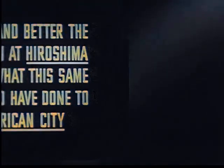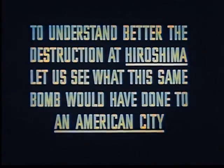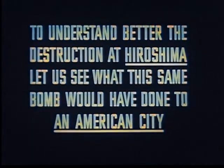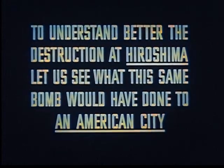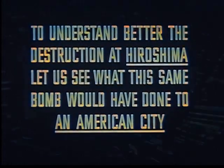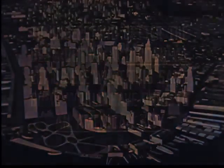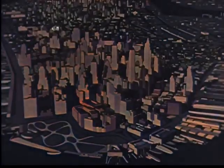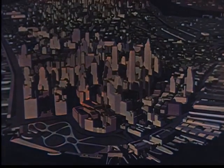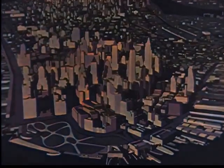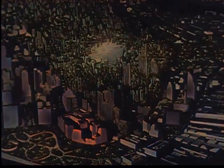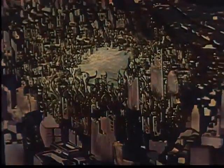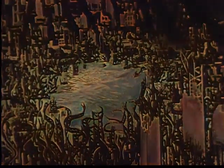The United States used this power to destroy Hiroshima. A flash, a blast, the release of deadly radioactive rays. And in a matter of seconds, downtown New York would be a mass of ruins.